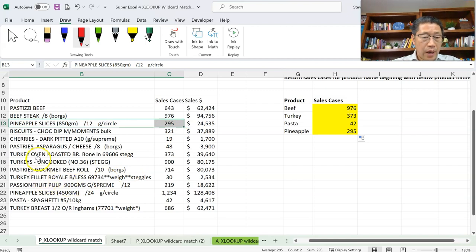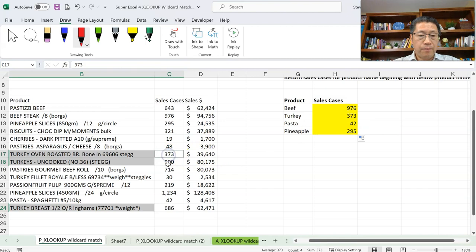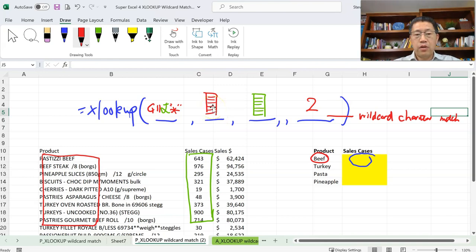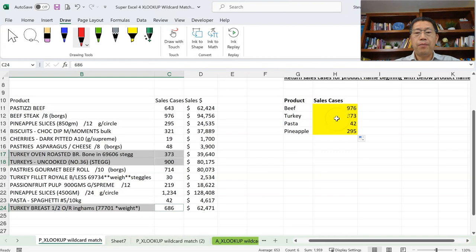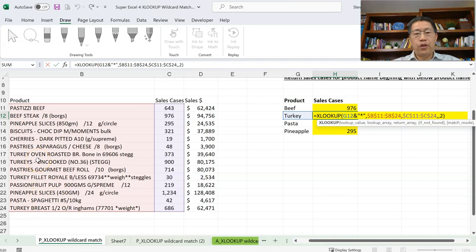You may notice there are actually several products starting with Turkey — those three all start with Turkey — yet we're only getting 373, which is the first one. That's correct, because XLOOKUP looks for the first argument value within the second argument range, and once it finds a match, it stops. If there are multiple matches, only the first match is returned. If you want to find multiple matches, you could — but not with XLOOKUP. In a later video in this series, I may show you how to use a different function to return multiple matches.